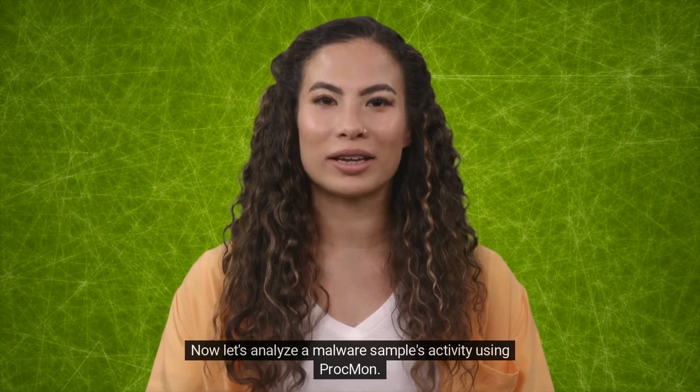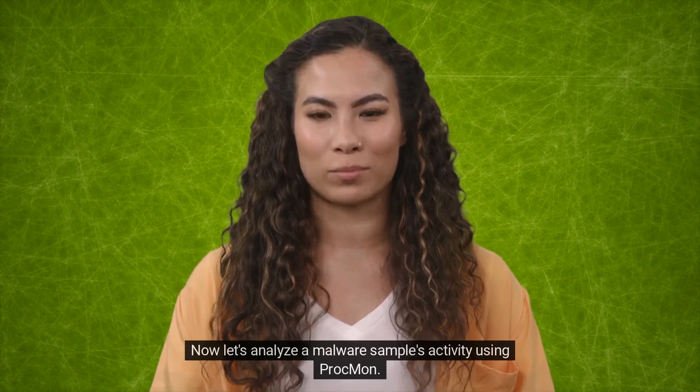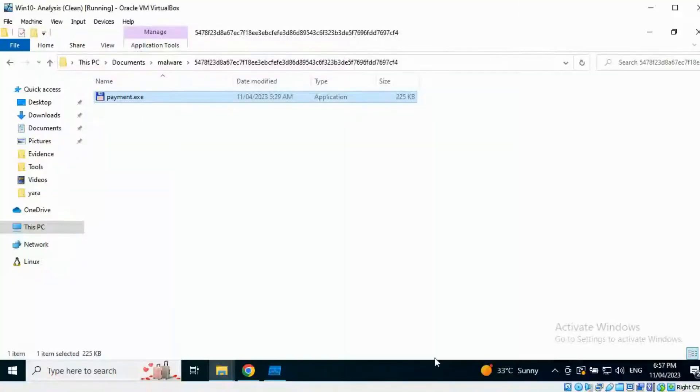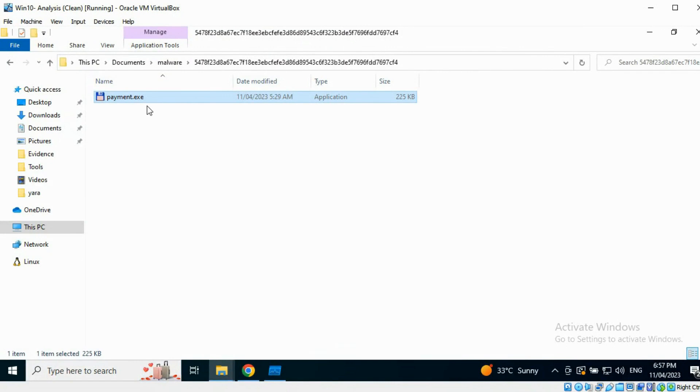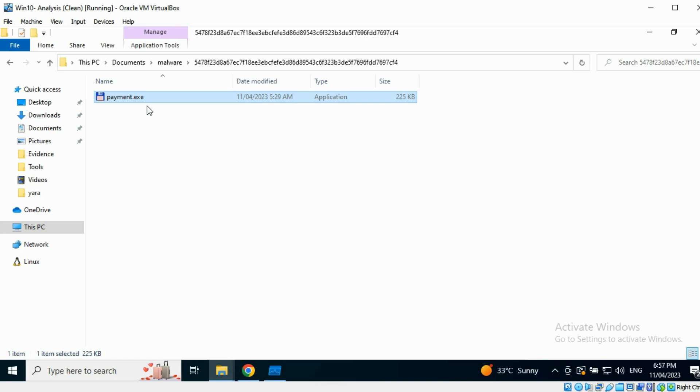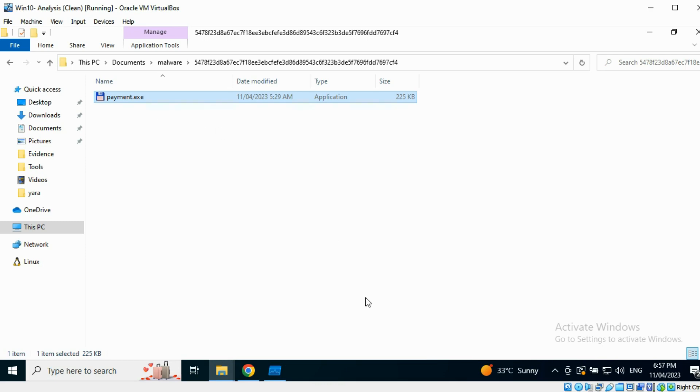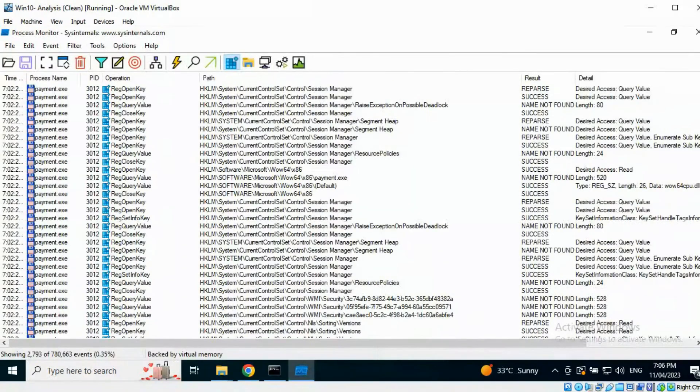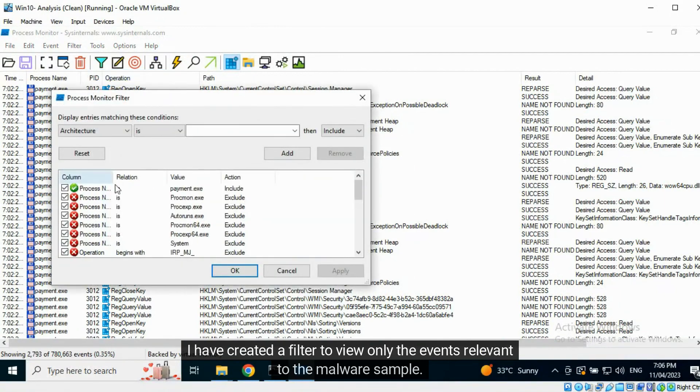Now let's analyze a malware sample's activity using Procmon. This is the chosen sample, Payment.exe. I have already executed it and used Procmon to capture events. I have saved the events in a CSV file. Now let's analyze them. I have created a filter to view only the events relevant to the malware sample.